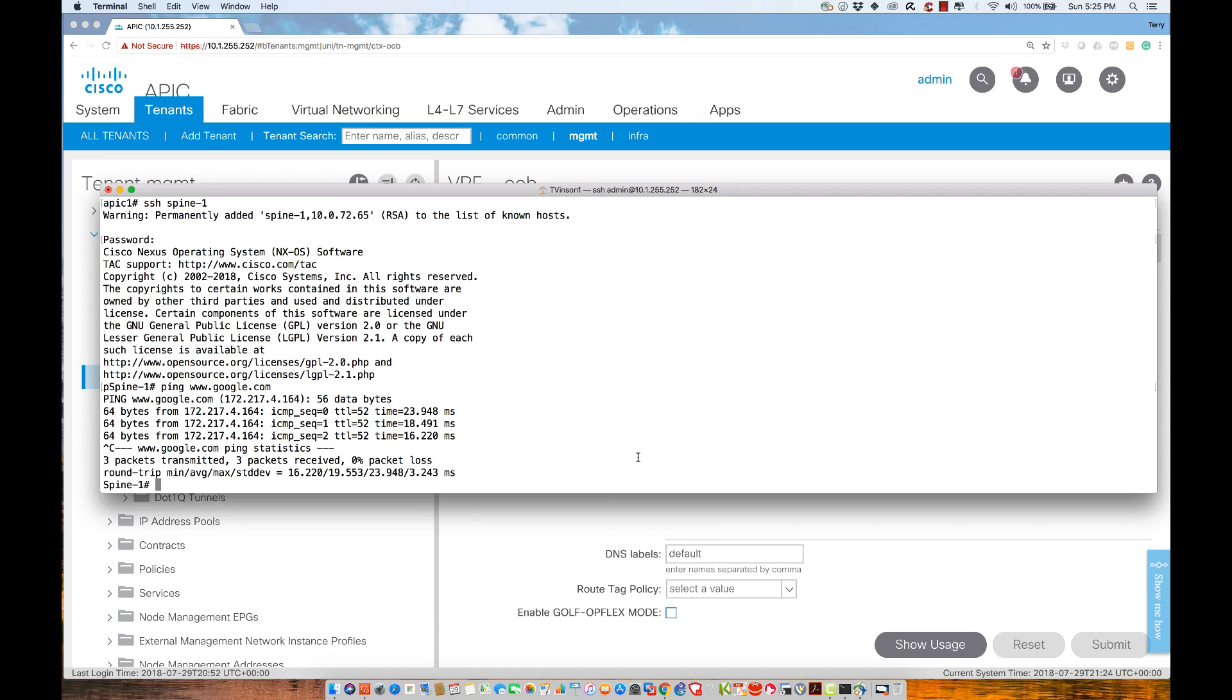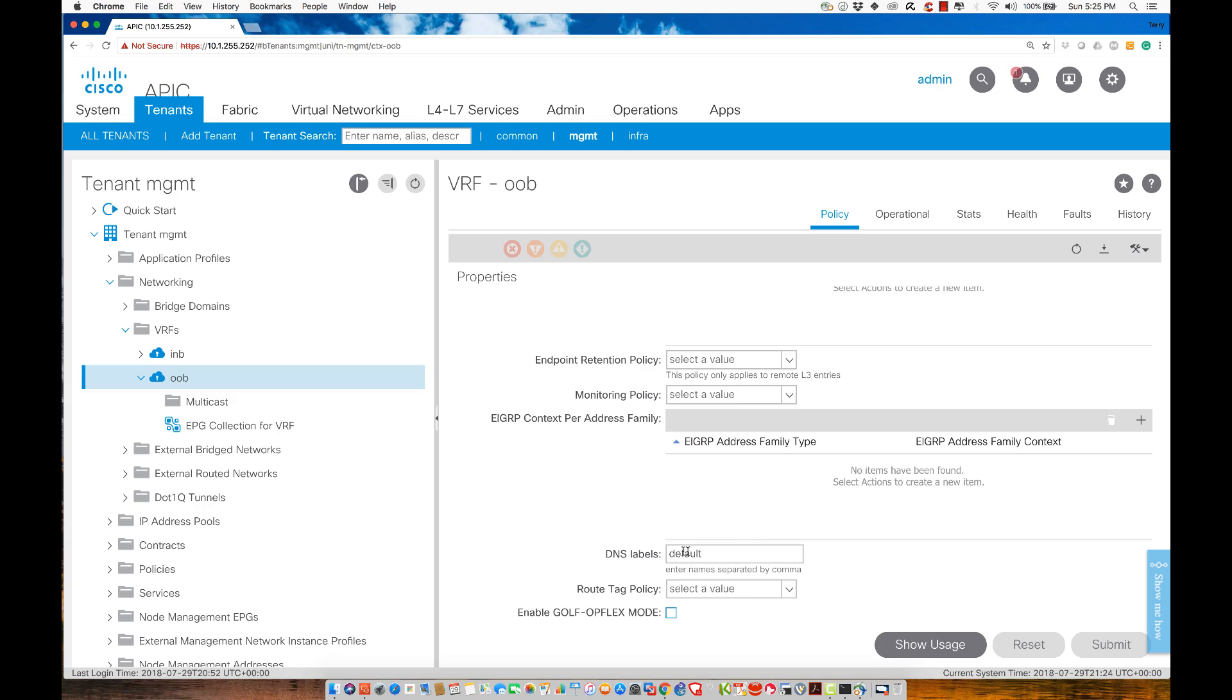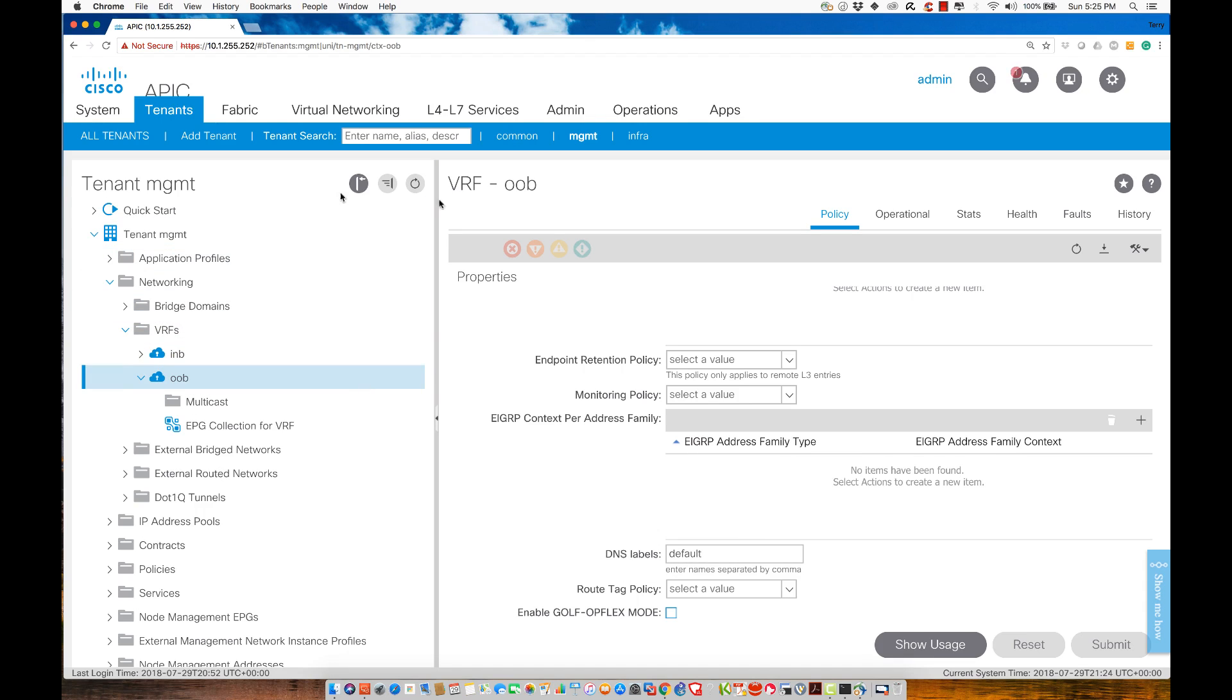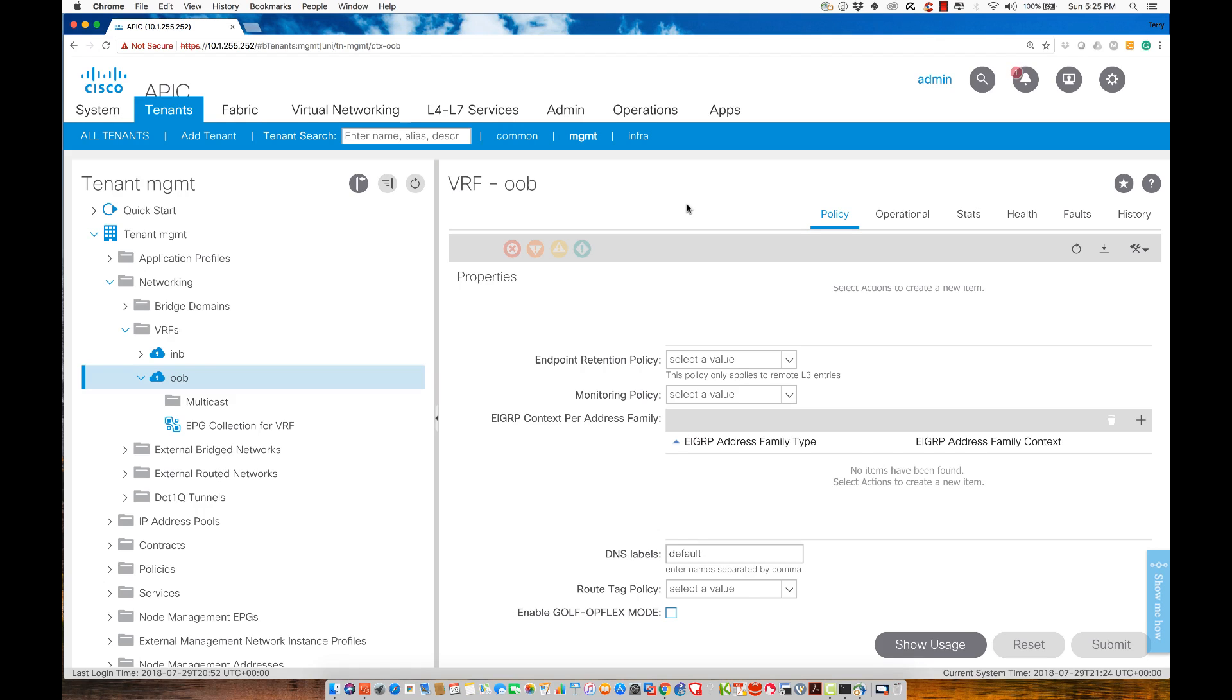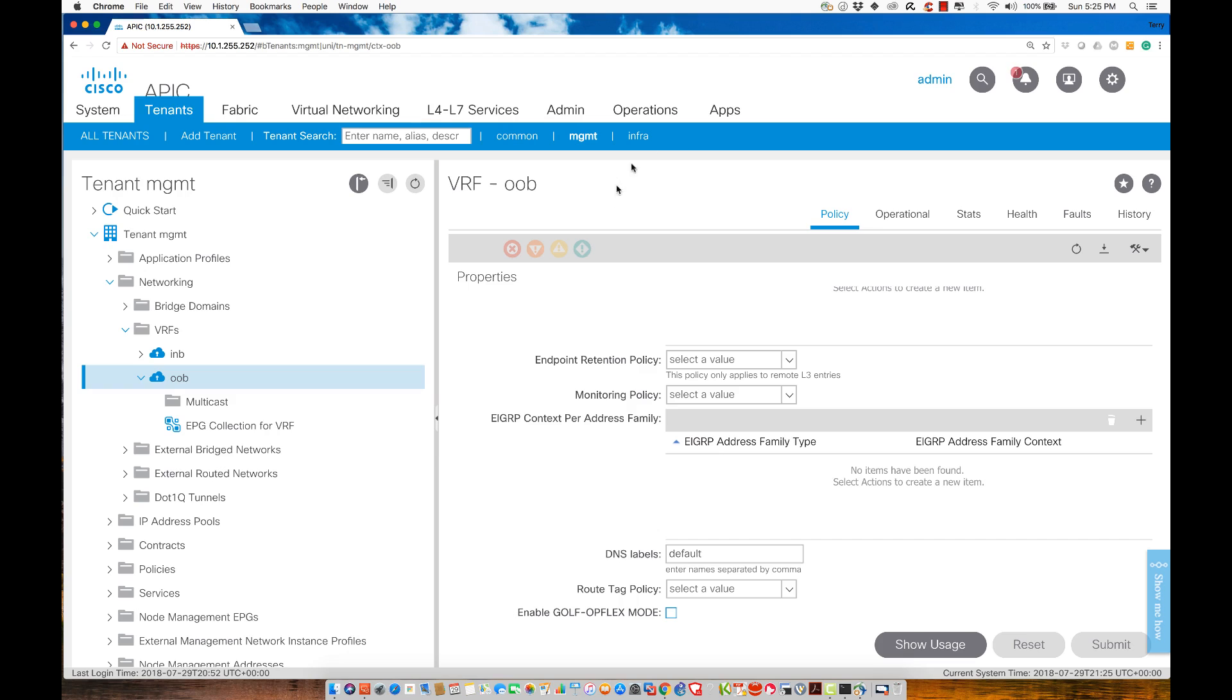We simply configured this DNS label where we're applying the DNS profile that we created to the OOB virtual routing and forwarding instance that's running inside the management tenant. So now we've set up our DNS server. Therefore, when the time comes for us to start exploring and plumbing the depths of the virtual machine managing environment or the virtual networking configurations, we'll be able to use the fully qualified domain names. Our next task is to configure NTP, network time protocol. We're going to deploy it and verify that deployment. I'm Terry Vinson, and I'll see you in the very next video.